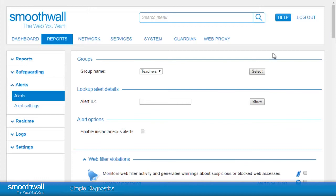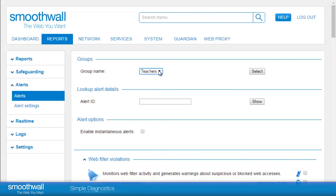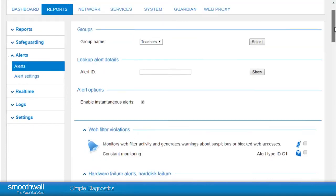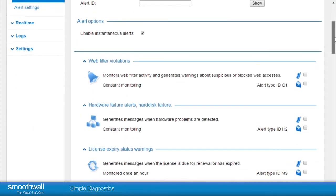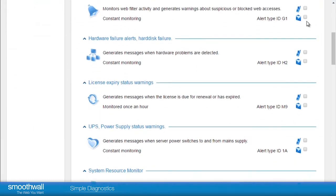Secondly, you must have a group of users configured to receive email alerts in Reports, Settings, Groups. Here, we will see a Reporting Users group has been configured. Alerts will be sent at a 5-minute interval by default or instantaneously by clicking the Enable Instantaneous Alerts tick box.